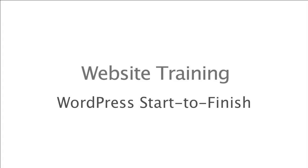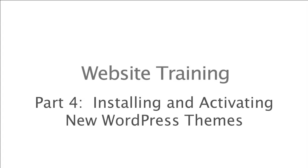In this website training video, we're going to cover how to upload a new theme to your WordPress website and enable that theme to change the look of your site.